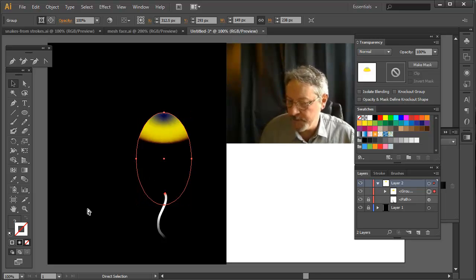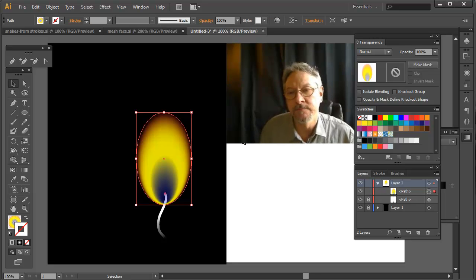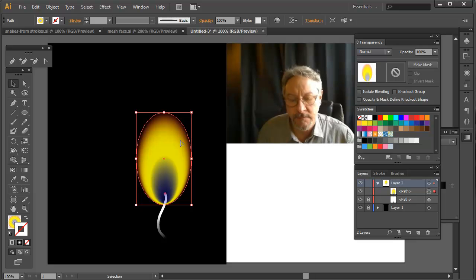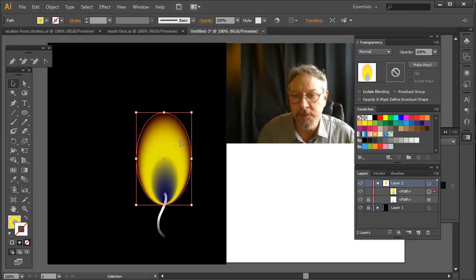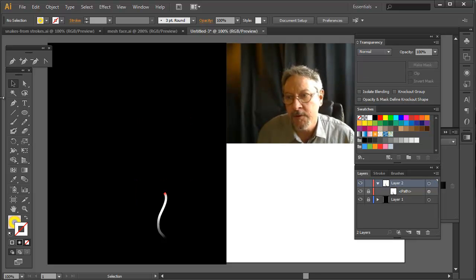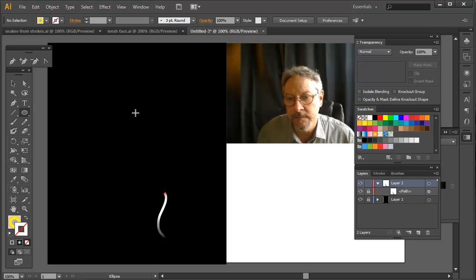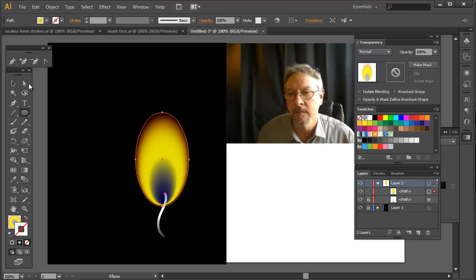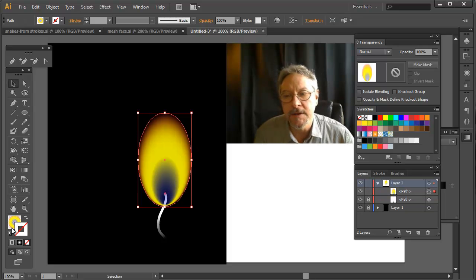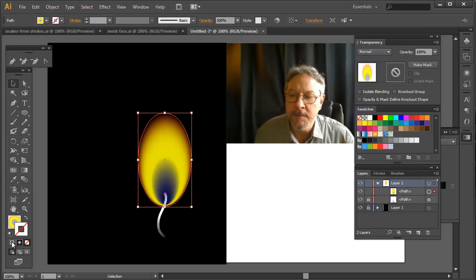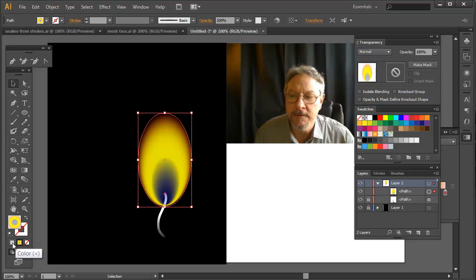So I'm going to undo that and just recreate this basically. I'm going to go ahead and create another ellipse here, and it still has the same gradient I had before. So I'm going to switch this to a solid fill.